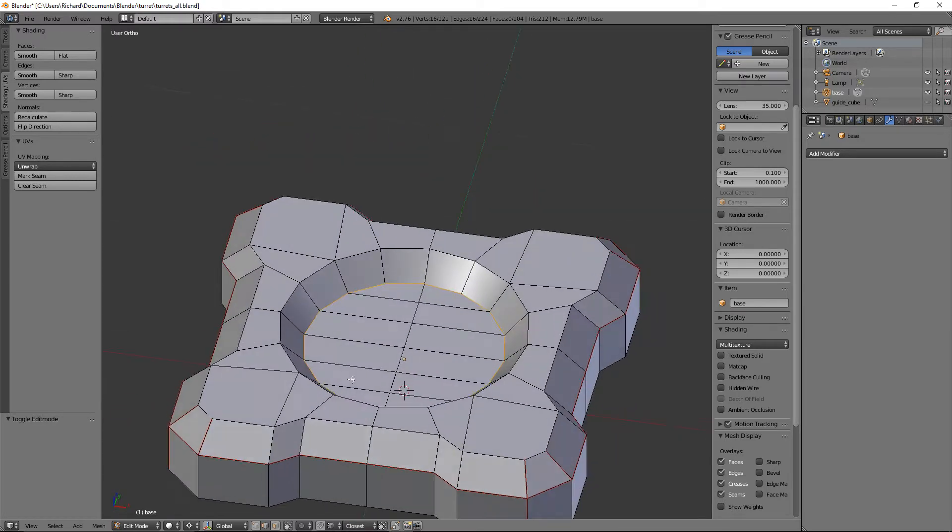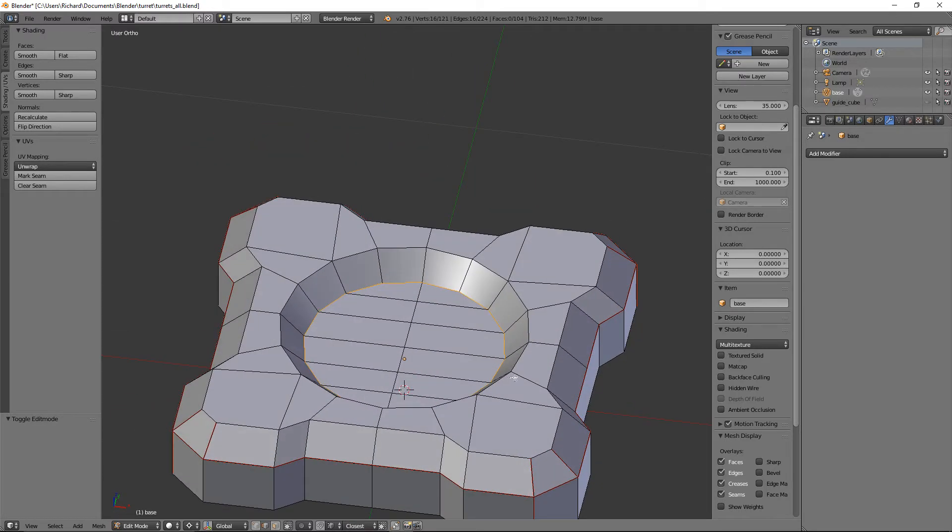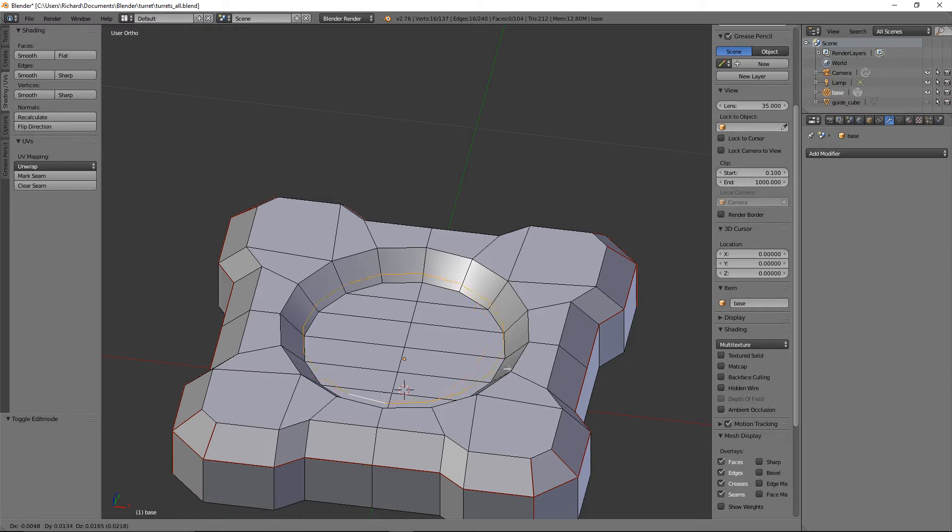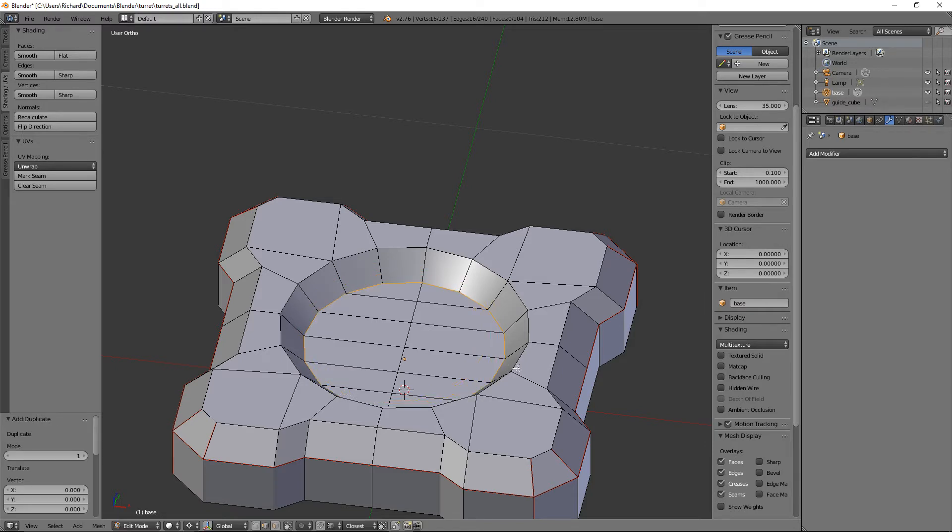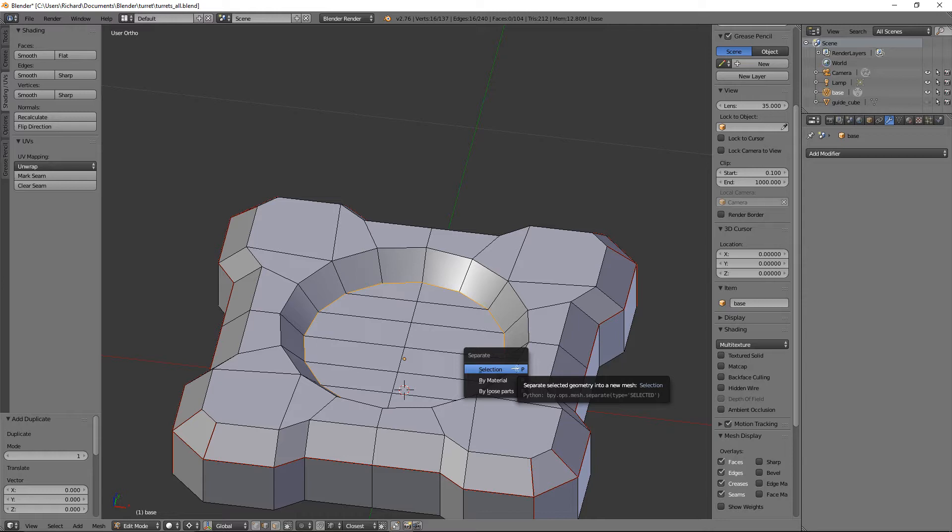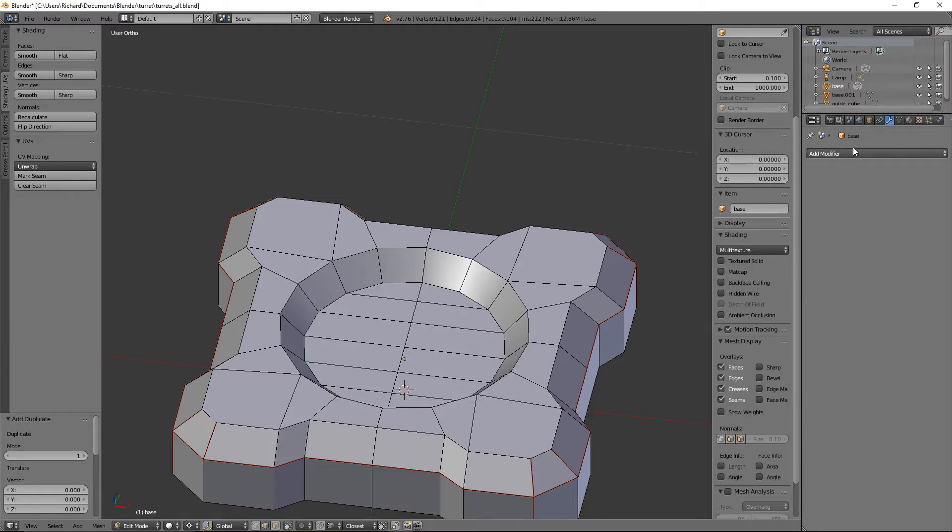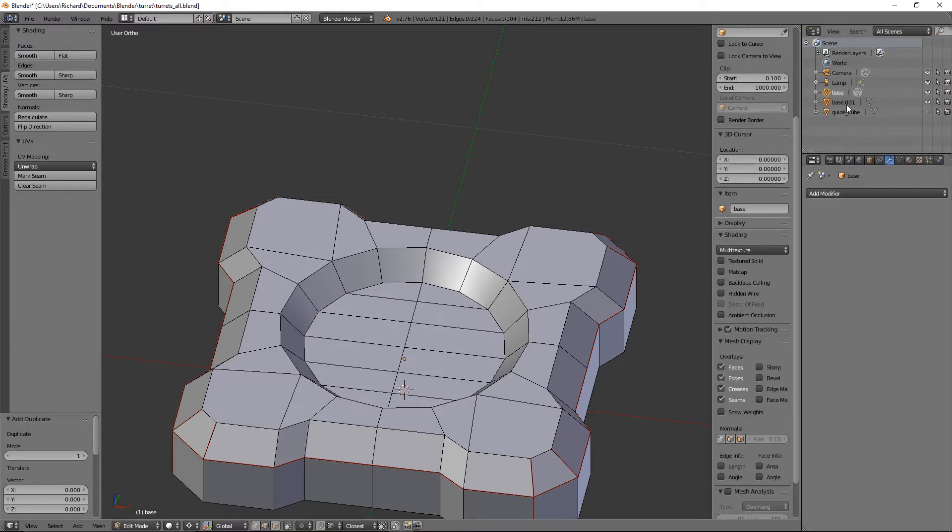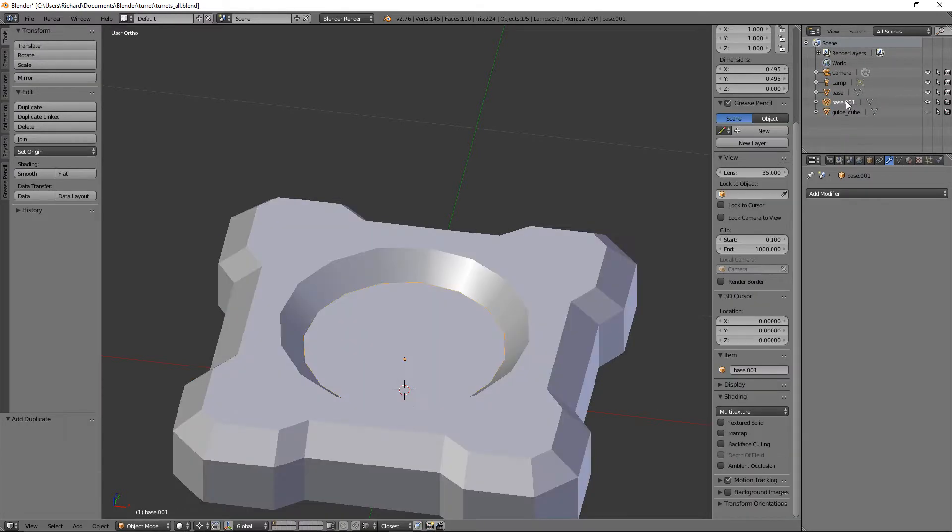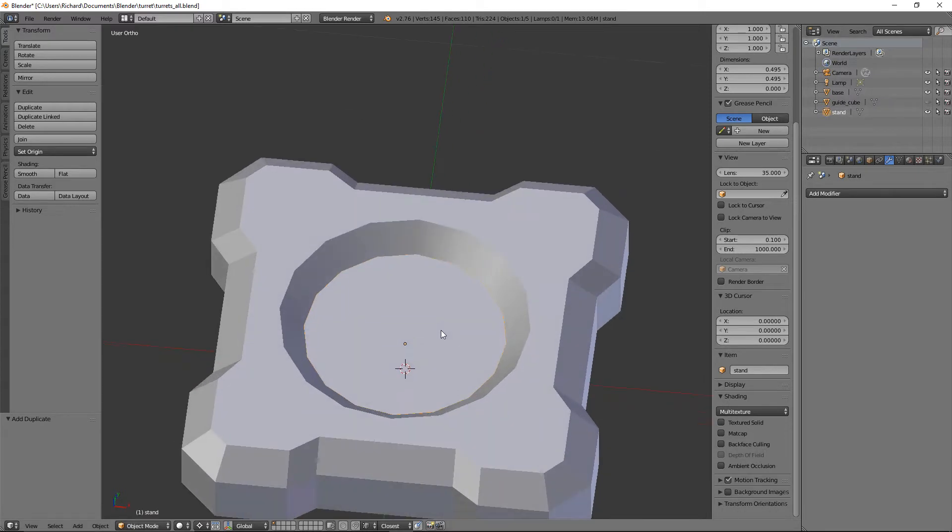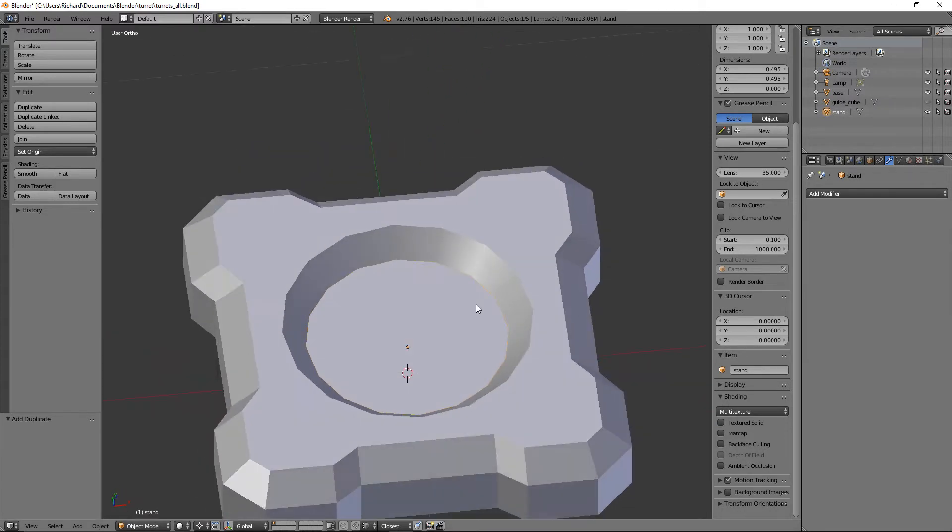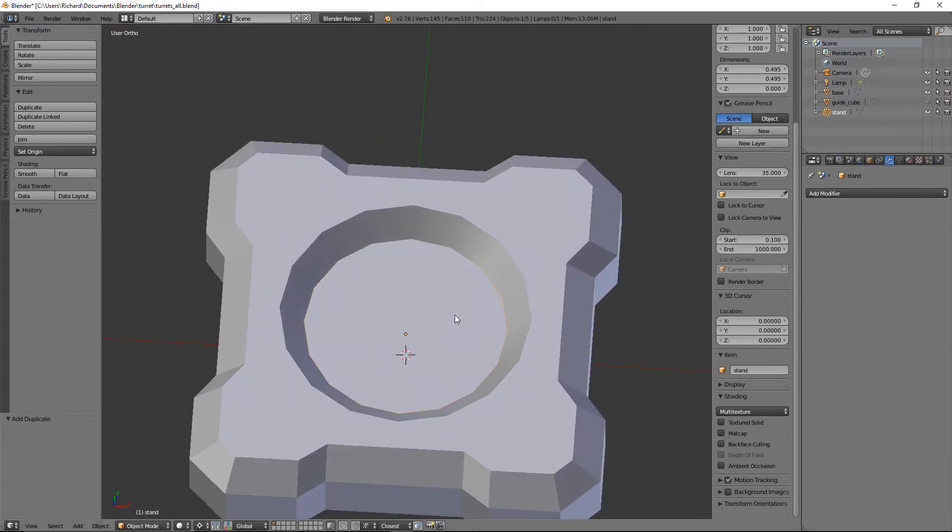What we'll do is press Shift+D which copies that circle, right click to cancel, P to separate selection. You'll see we have a new object called base.001, and we'll rename that stand.